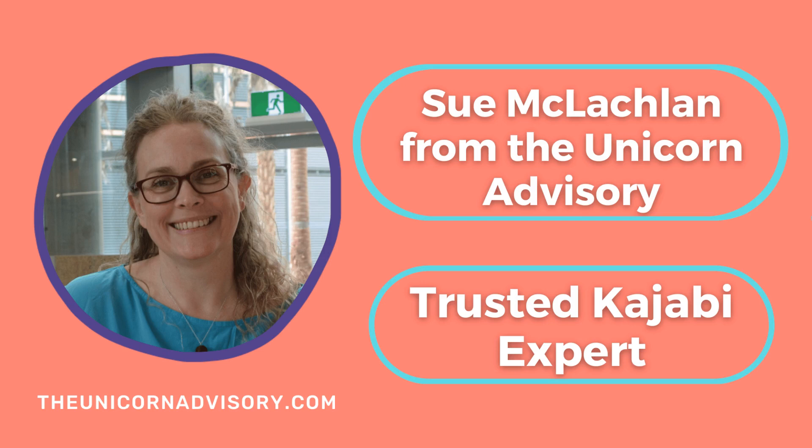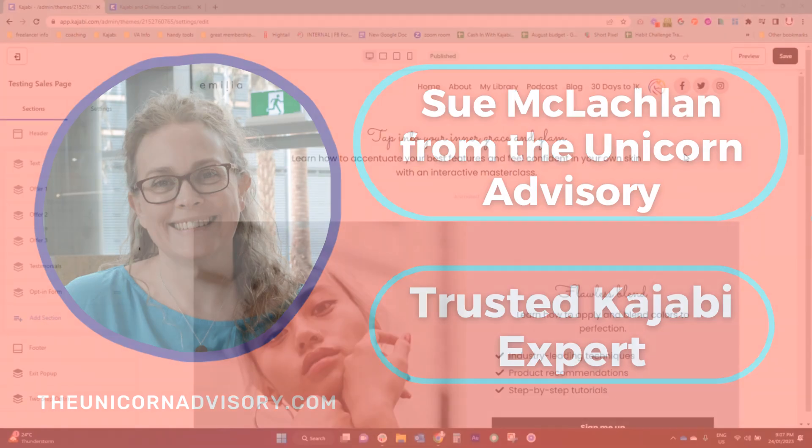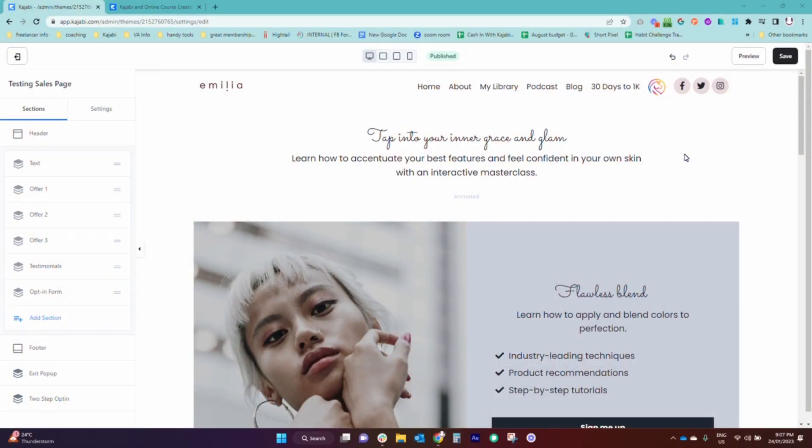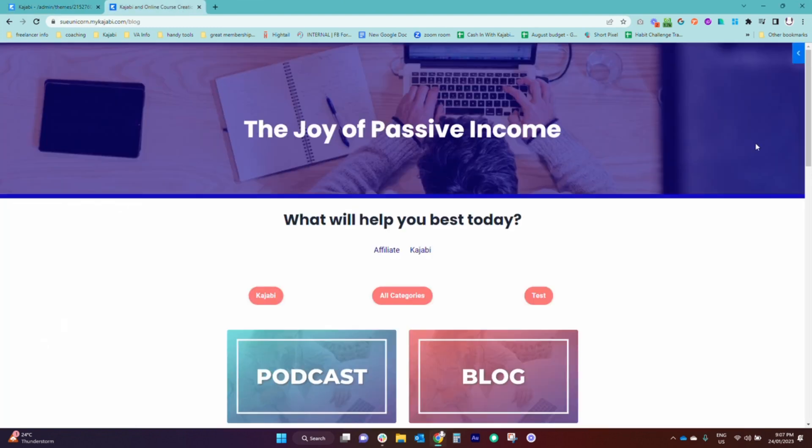Hi, it's Sue here from the Unicorn Advisory, your trusted Kajabi expert with another Kajabi quick tip for you. Today we are looking at a quick and simple design trick that can help separate sections on your page and bring a cool look to your page, and that is adding a divider section.